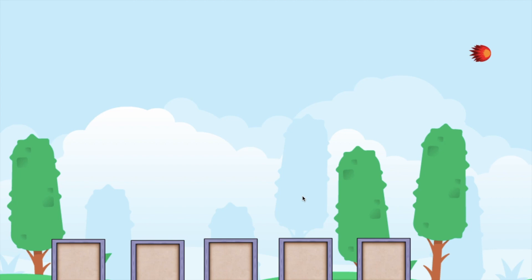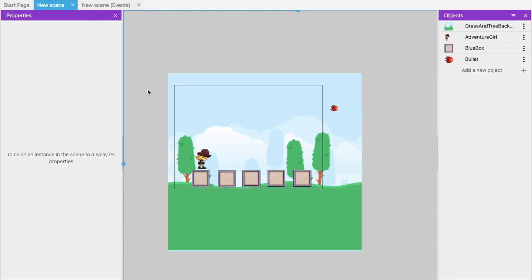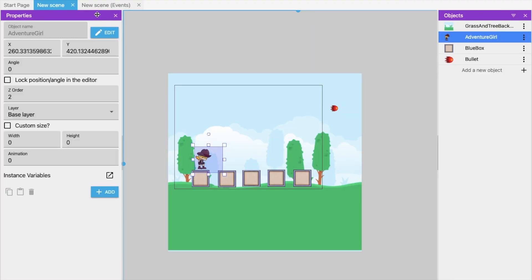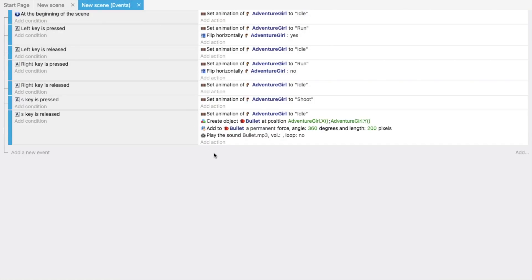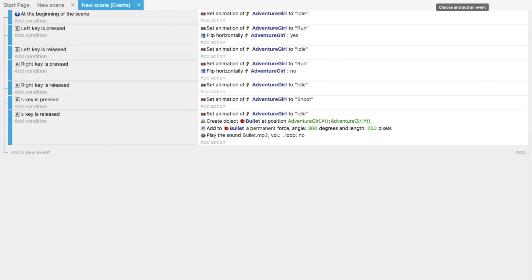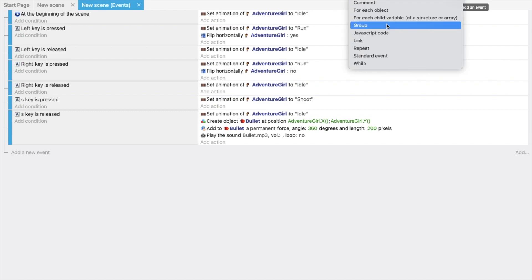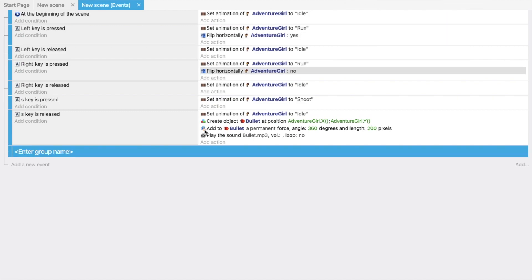Let's start. We need to add camera movement first. Go to the new event sheet, click on the plus icon at the top, select Group, and name the group 'Camera'.